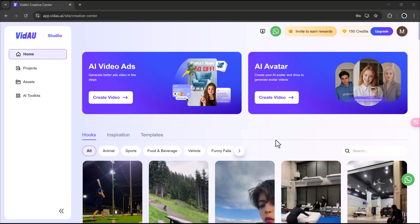Once you're logged in, you'll be taken to a user-friendly dashboard. Everything is neatly organized to make your experience as smooth as possible. At the top, you'll see several options.